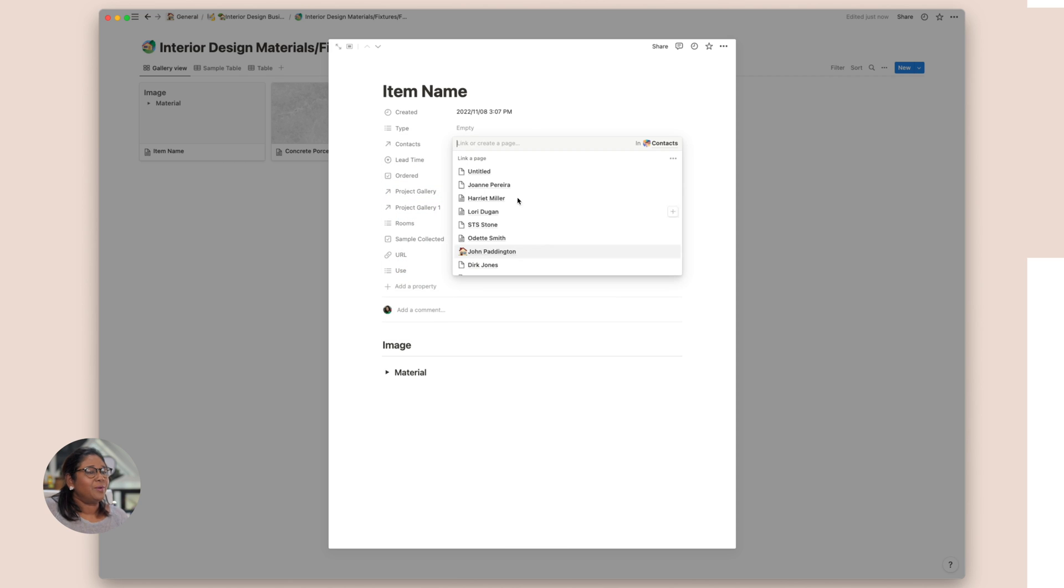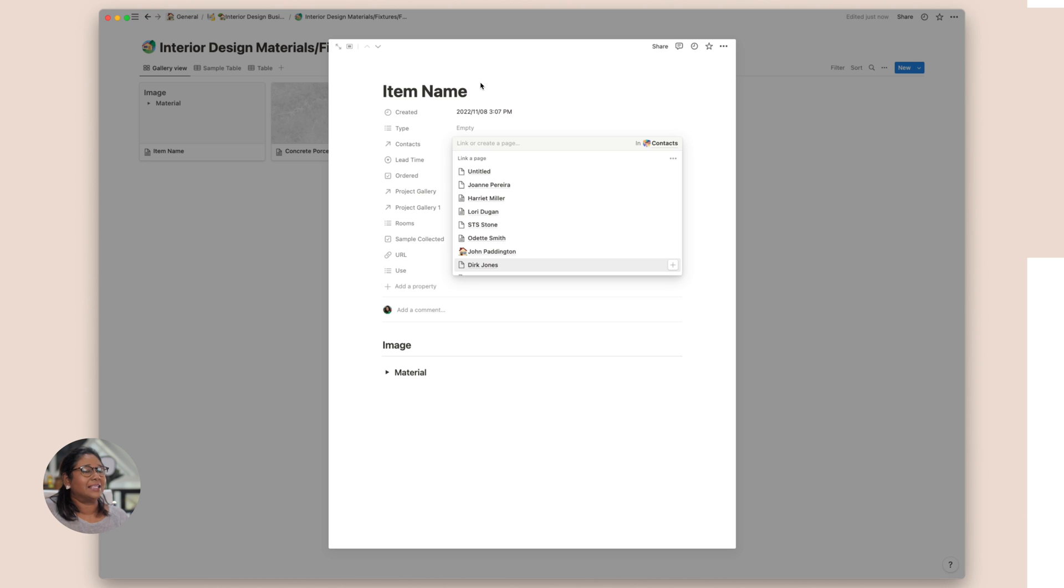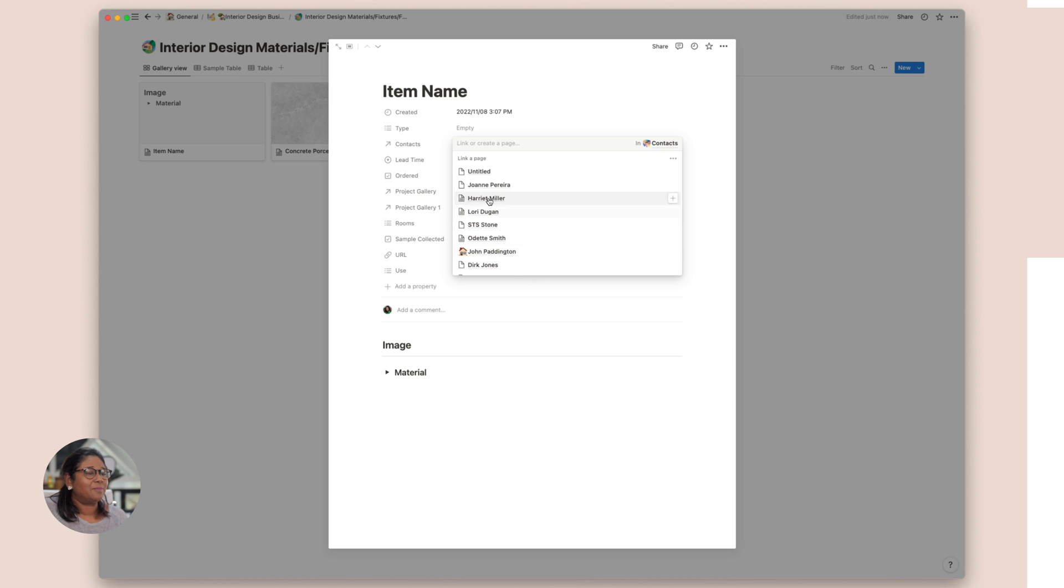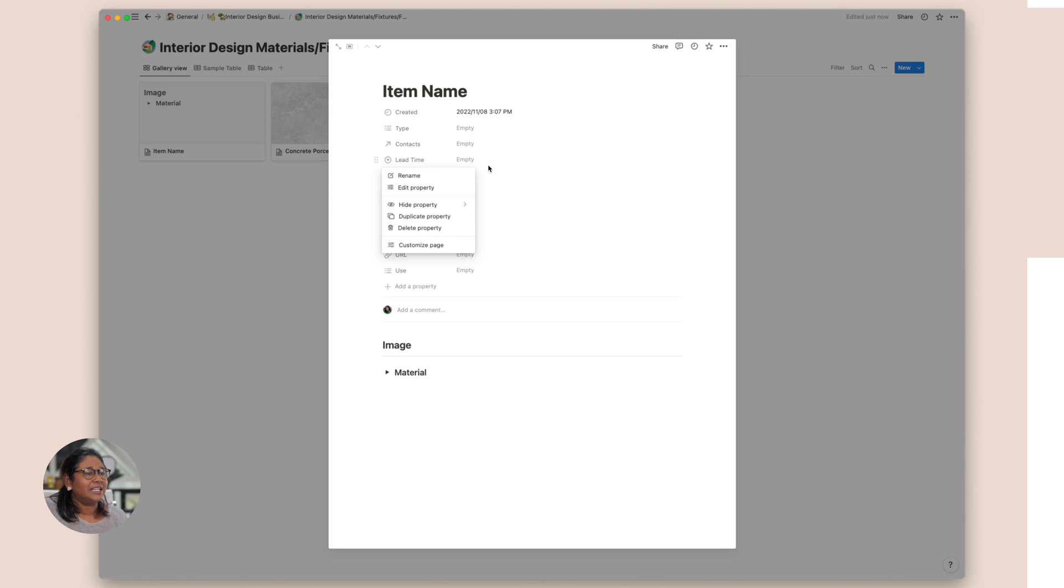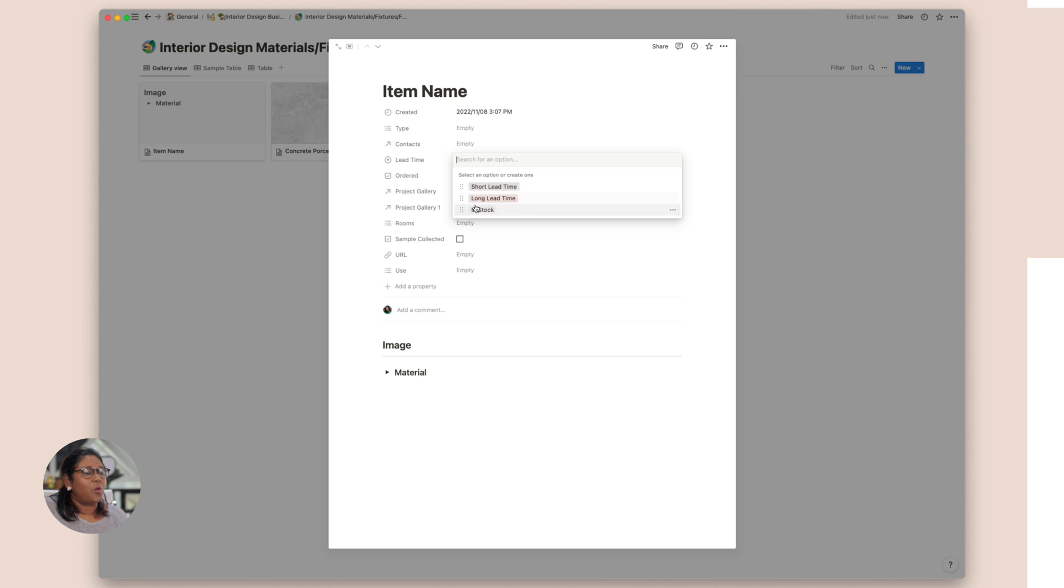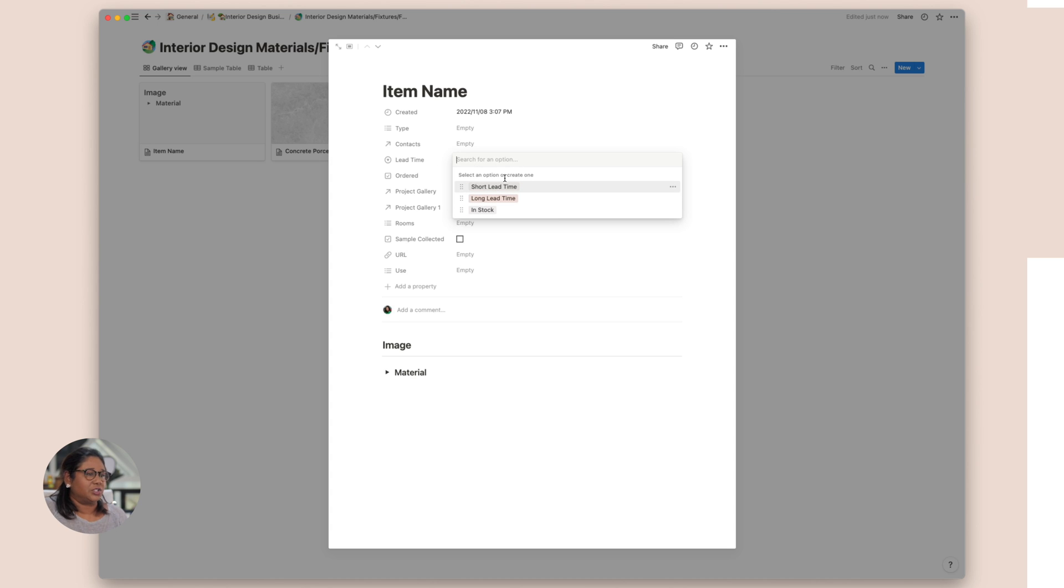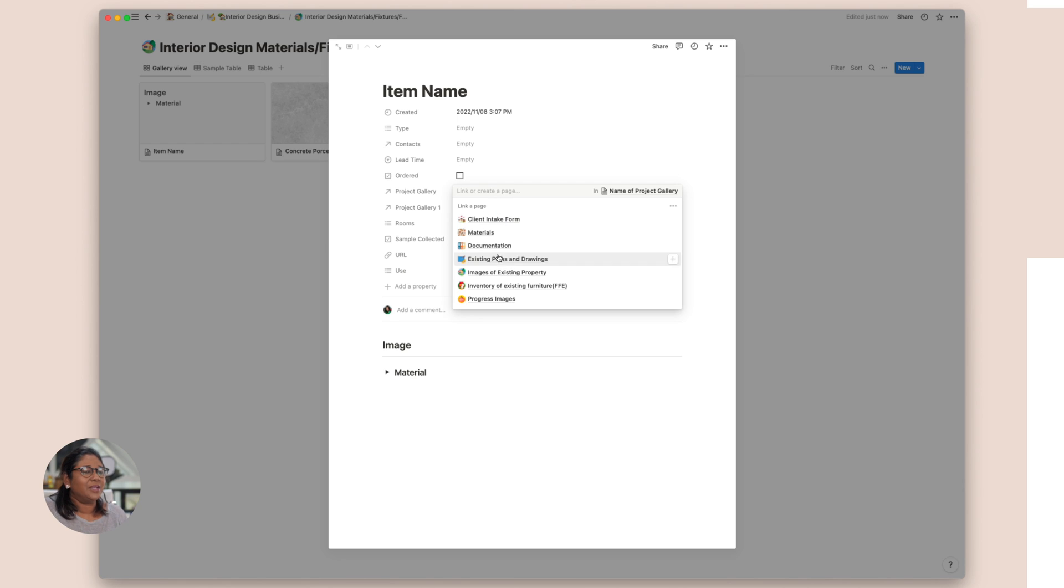So here we have our contacts. First thing that you probably would want to do when setting up materials is actually set it up as a supplier. We'll head back into our contacts database, into the supplier view and pop that in as a supplier. We want the lead time. So this is just a note of what we have. Now I've just put in a short lead time, long lead time or whether it is kept in stock. And you can again just work out which time actually suits you.